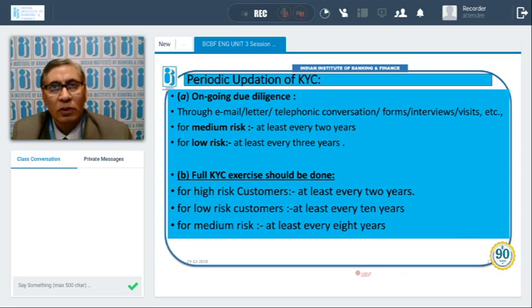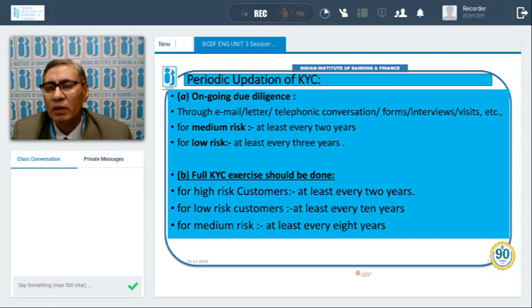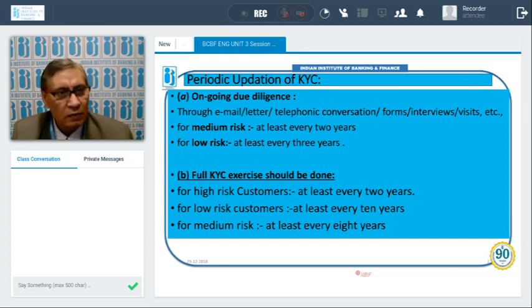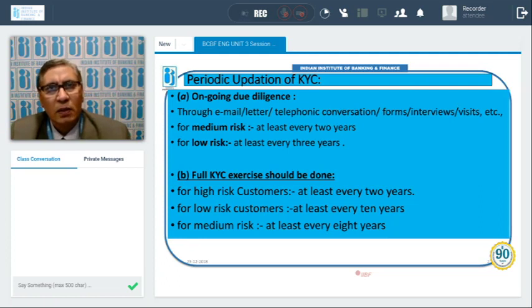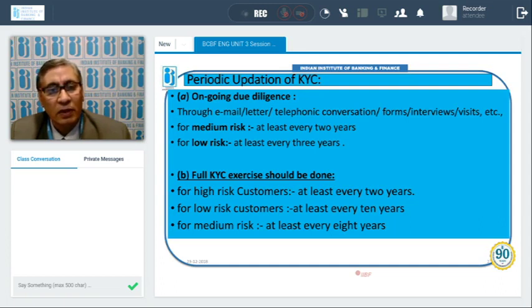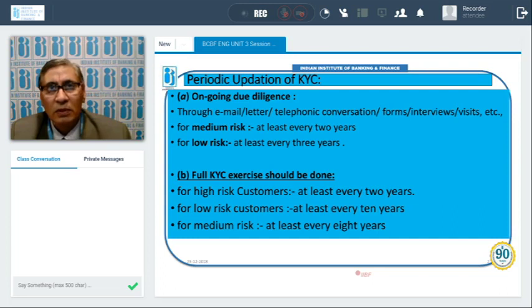Telephonic conversation, forms, and interviews are also means of ongoing due diligence. Whenever the customer visits the branch, banks can check if any changes have occurred and collect new KYC documents. Personal visits are also important. For medium risk customers, this exercise must be done at least every two years; for low risk customers, at least every three years.